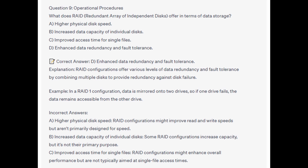RAID configurations offer various levels of data redundancy and fault tolerance by combining multiple disks to provide redundancy against disk failure. In a RAID 1 configuration, data is mirrored onto two drives so if one drive fails, the data remains accessible from the other drive.